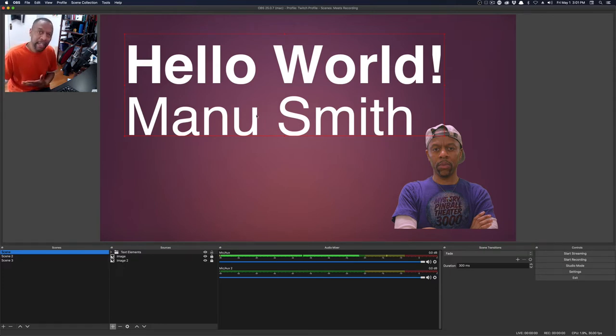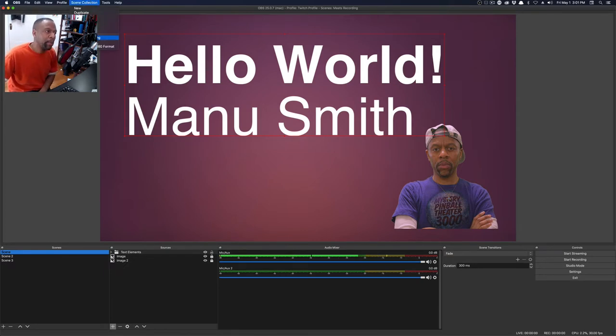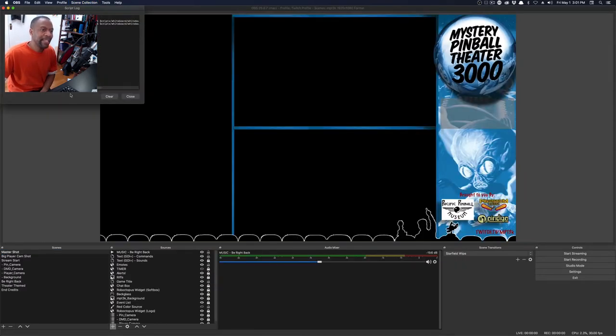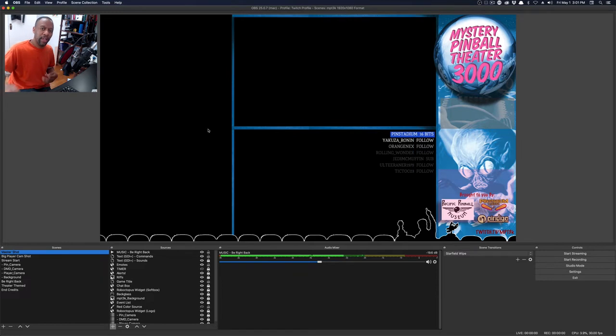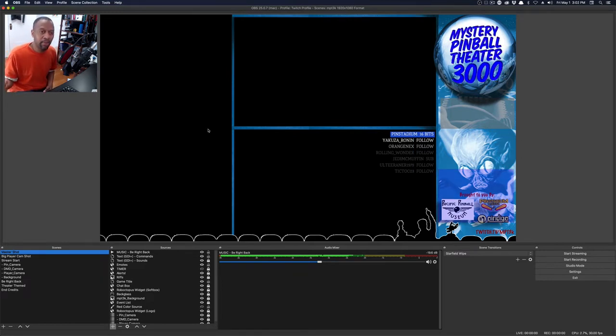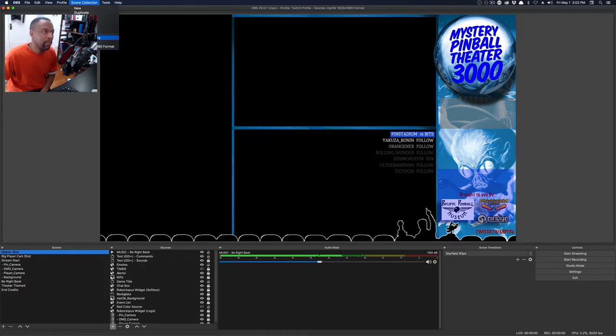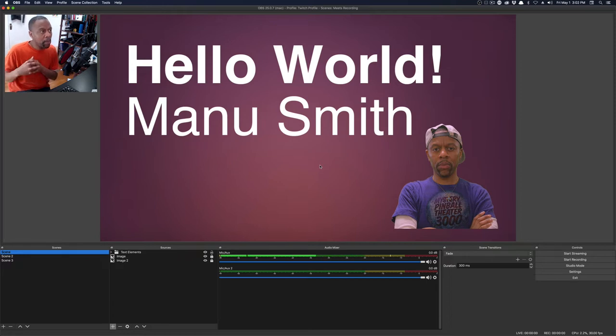Scene collections is exactly that. You can have, I have a few scene selections right here. I don't have many because it's my Mac, and I don't usually use the Mac. But here's my MPT3K scene collection right here. This is what I use. Whenever I'm ready to stream pinball, I choose the scene collection. But if I want to do this tutorial again, I'm going to choose that scene collection. So that's the difference between profile and scene collections.